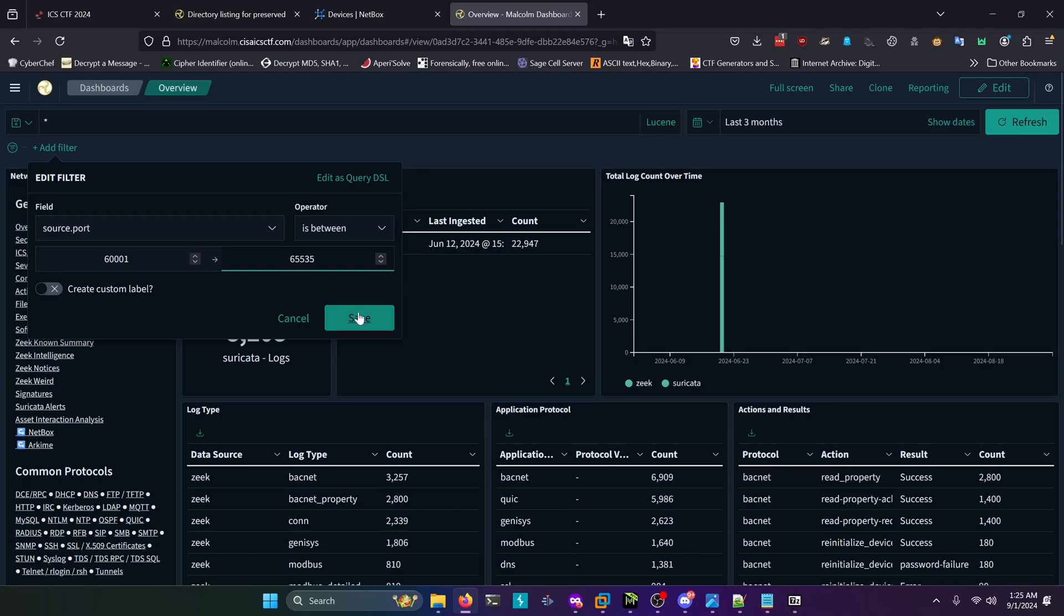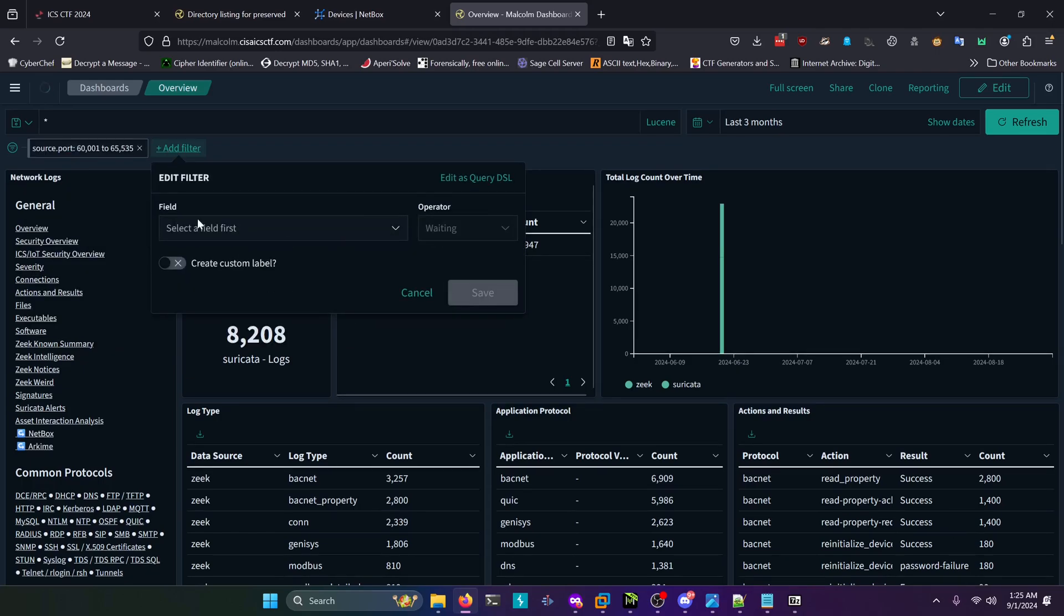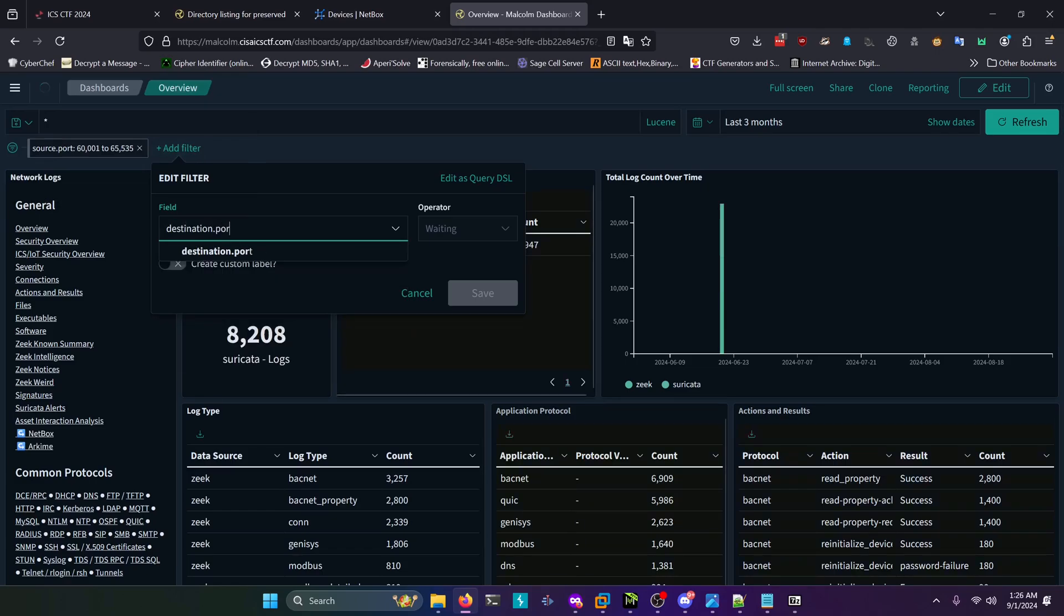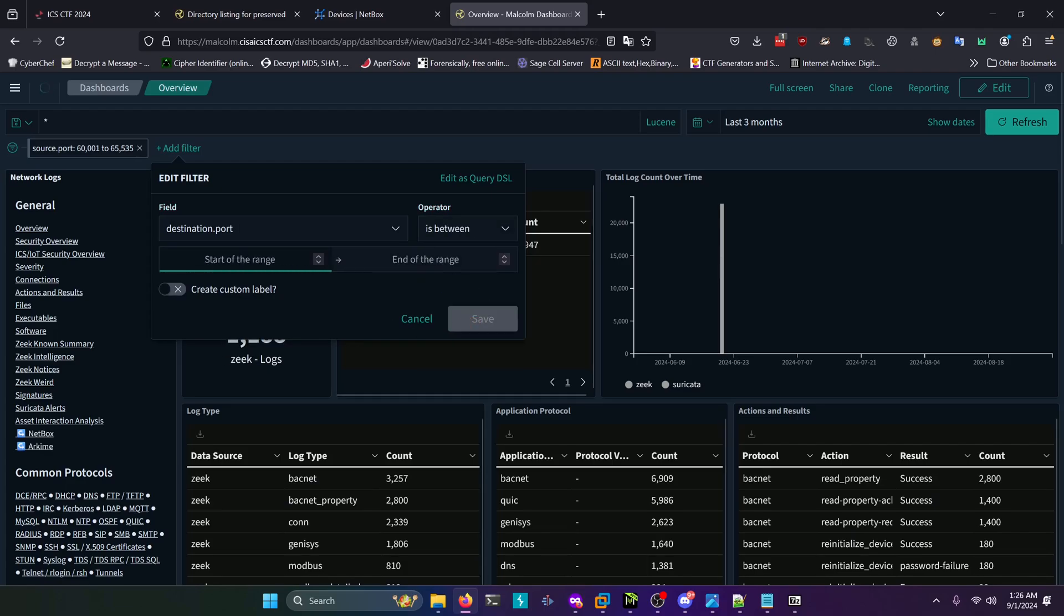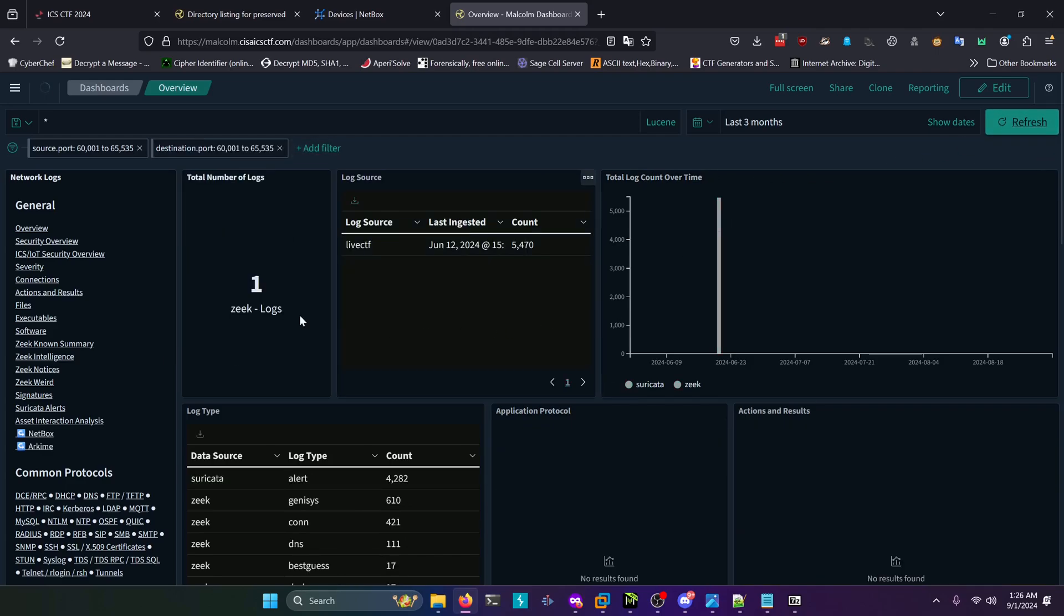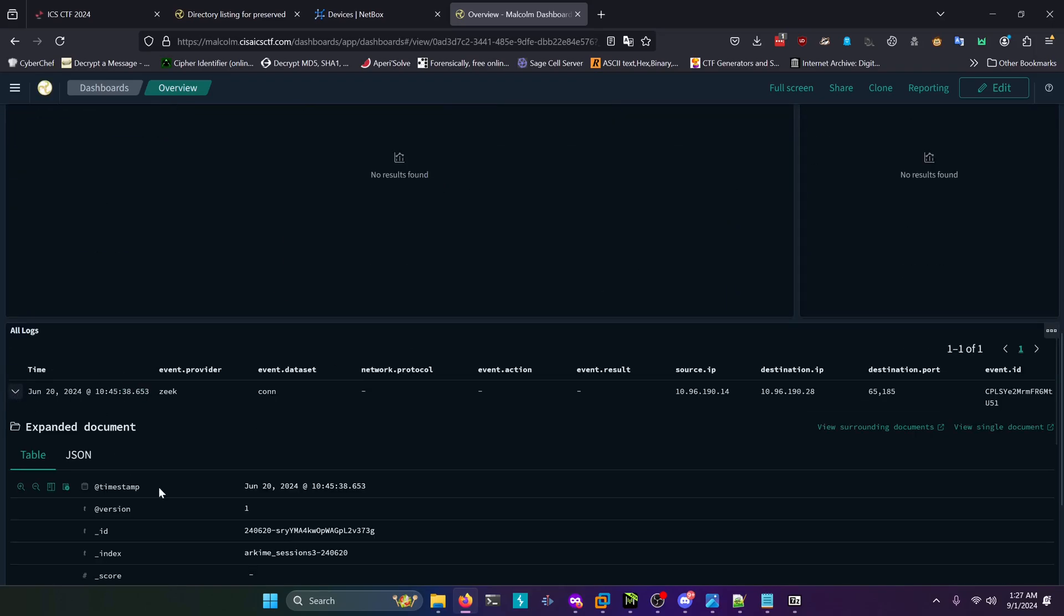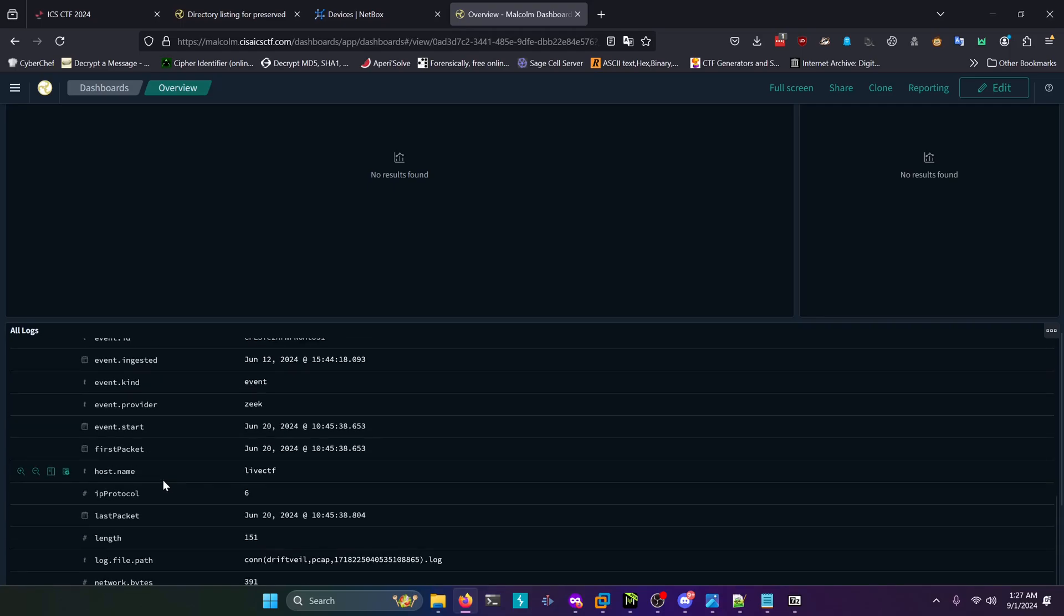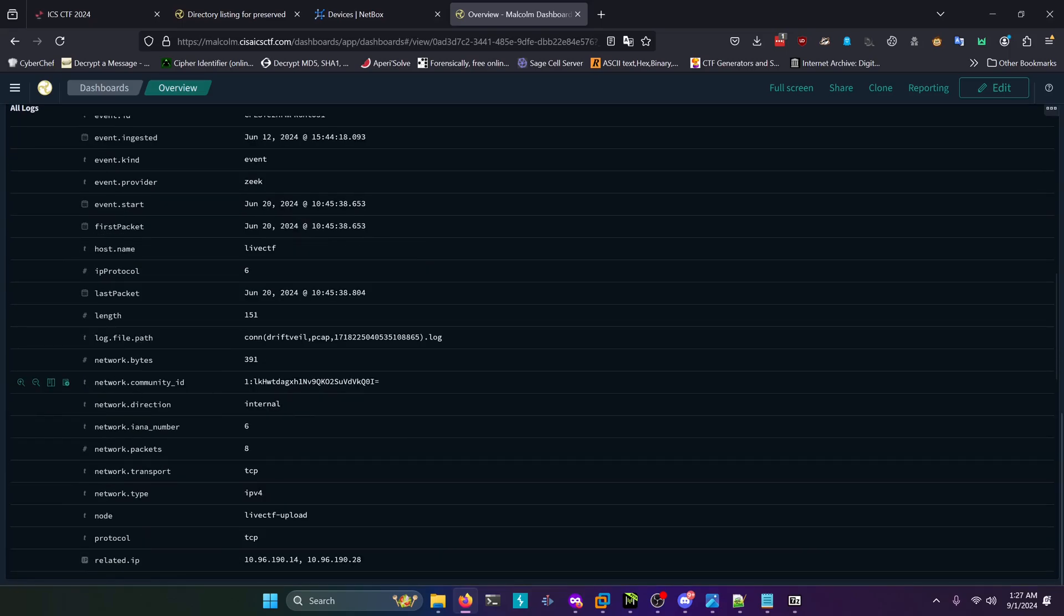Then we'll add another filter that'll be destination.port like so, and we'll select the operator 'is between'. We'll do 60,001 again and 65535 again as well. Click save. Then we're going to refresh. There's going to only be one log that returns back. We'll scroll down, we're going to expand this event right here, and you're going to scroll down until you find the community ID which is right here, and that'll be the answer to this challenge.